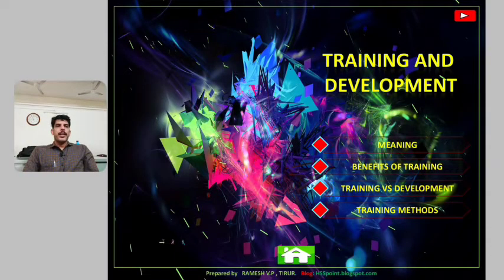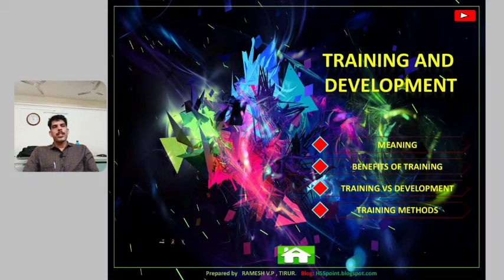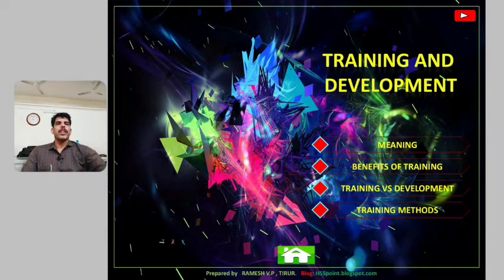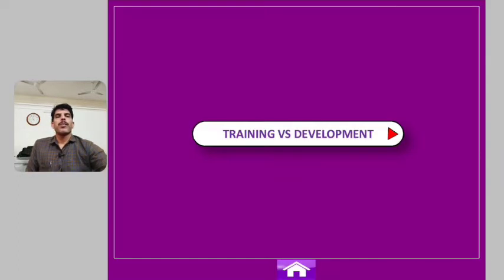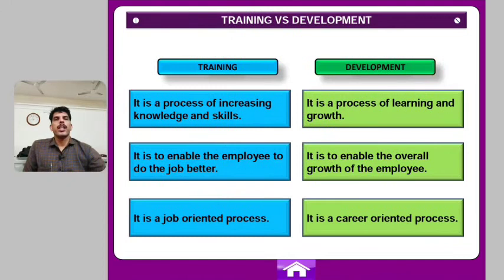Introducing the training and development — training versus development. We are learning about training as well as development in training.